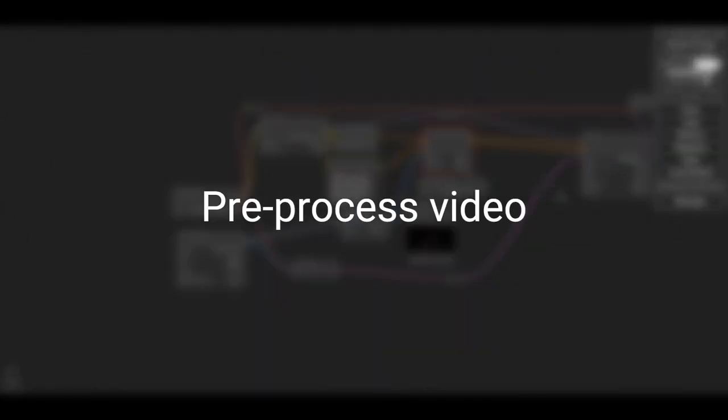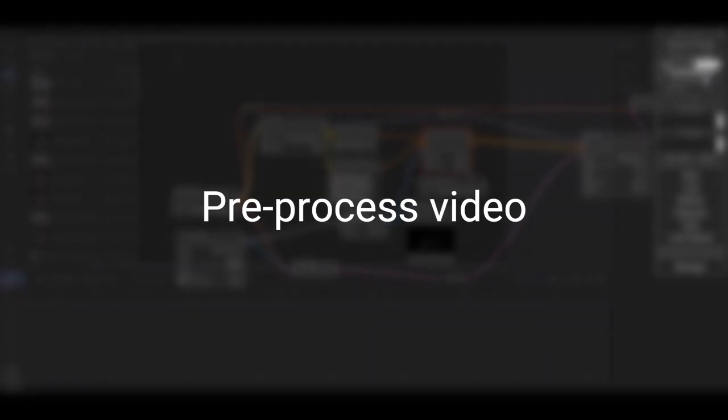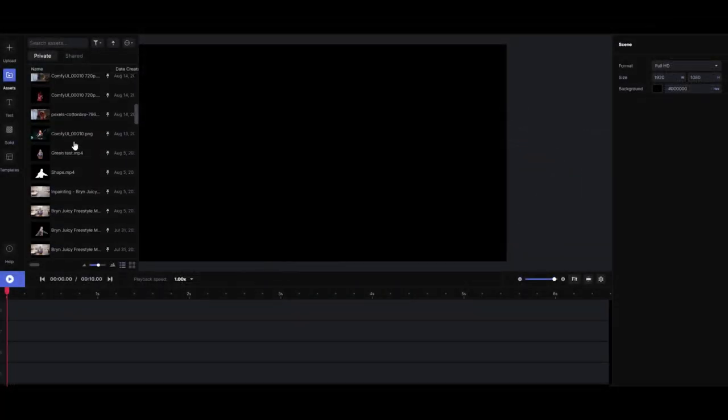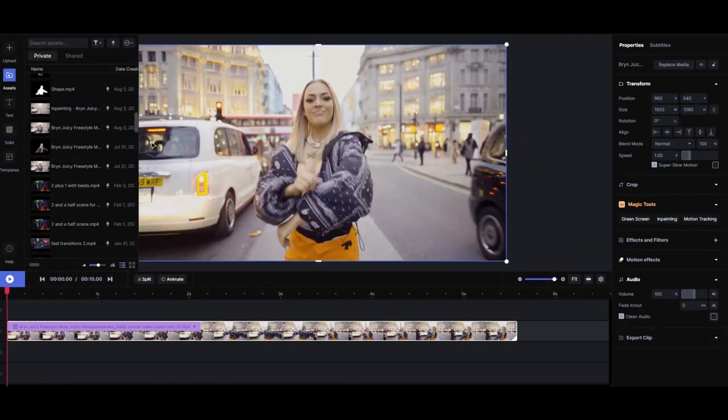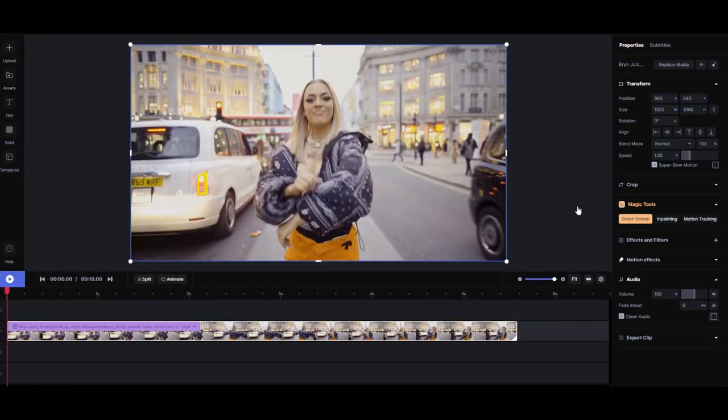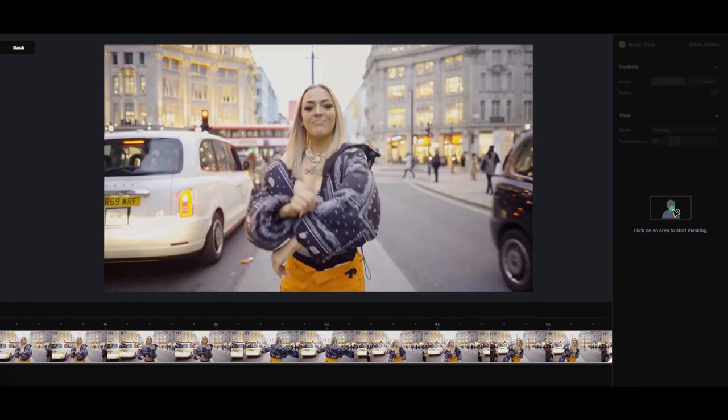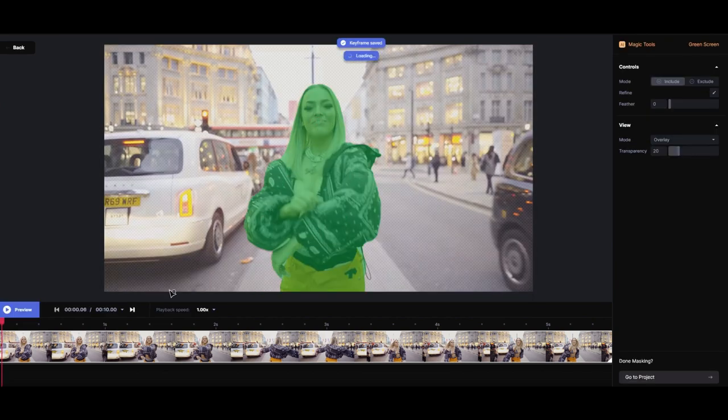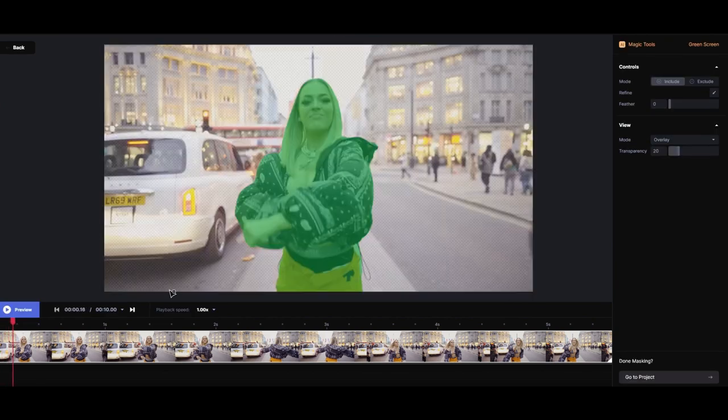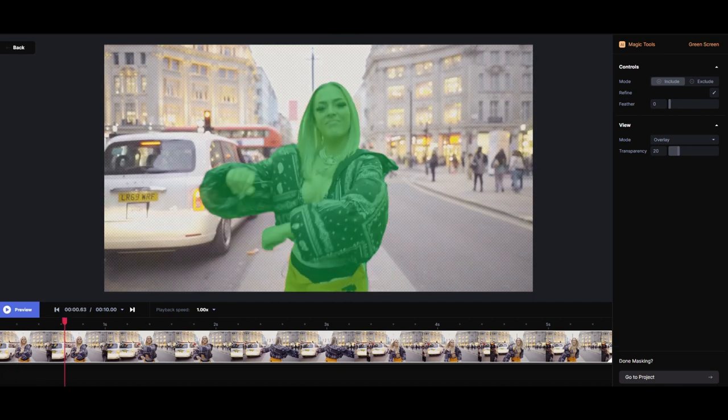Step 1: Pre-processing the original video to prepare for ComfyUI. I rotoscoped the main character with RunwayML. I exported the character with black background and extracted the frames with FFmpeg. You can use, of course, DaVinci Resolve, Premiere, or any other editing software.